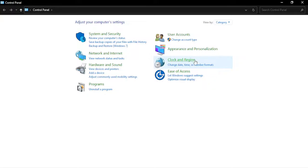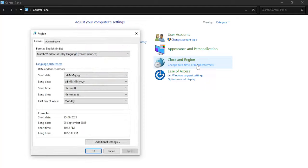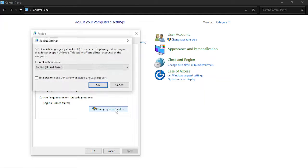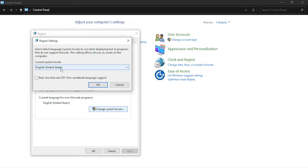Now go to Clock and Region. Just click on this blue text. Go to Administrative. Go to Change System Locale.